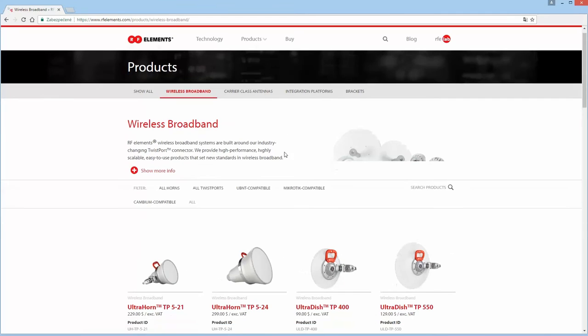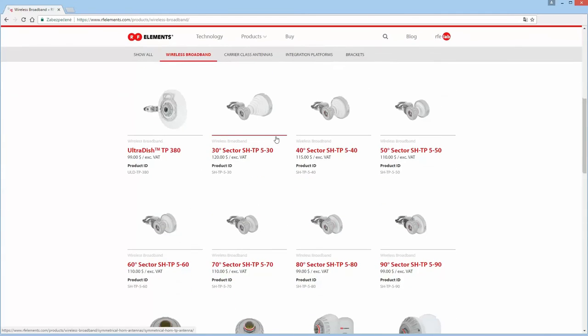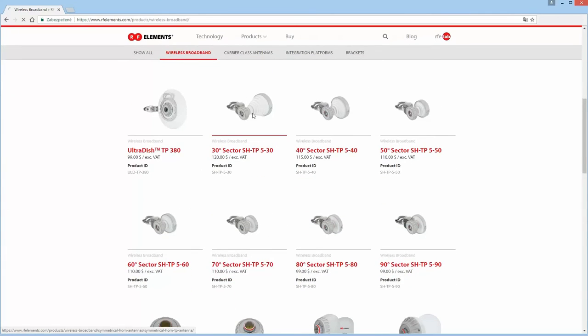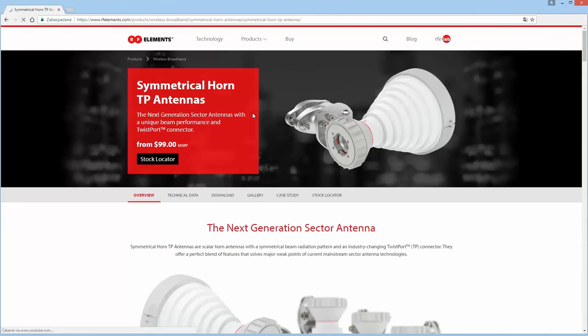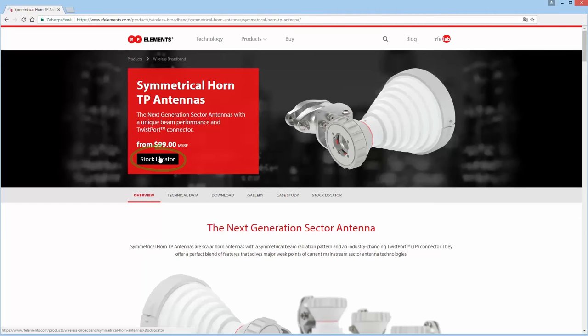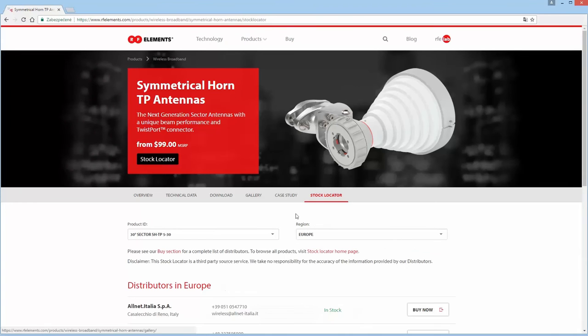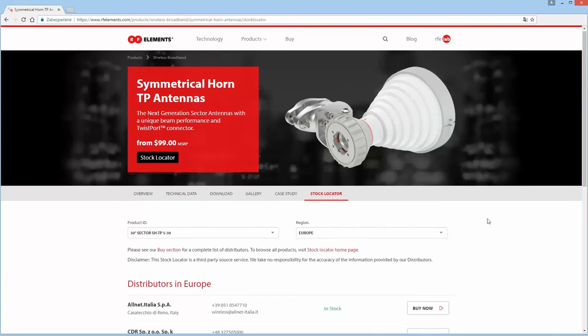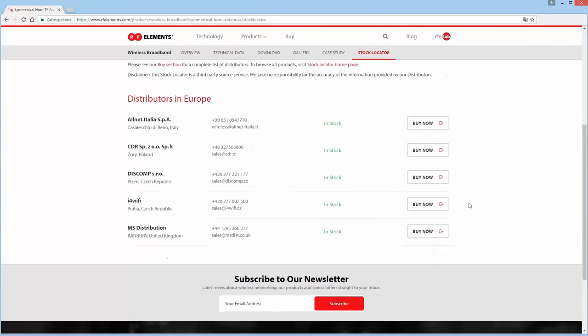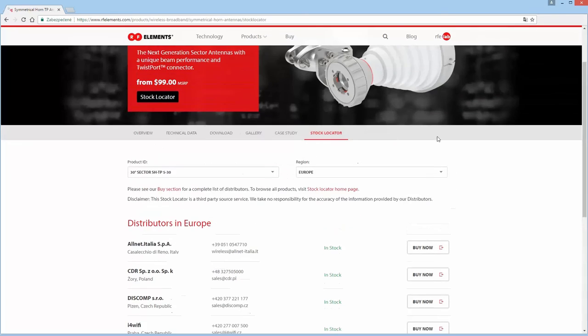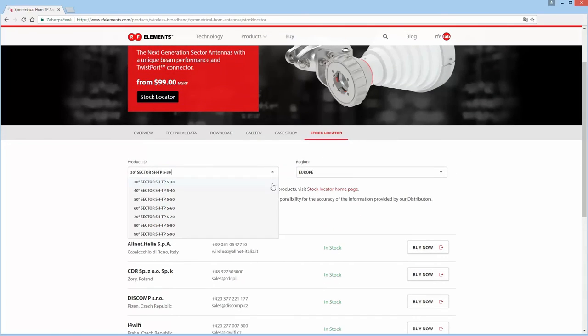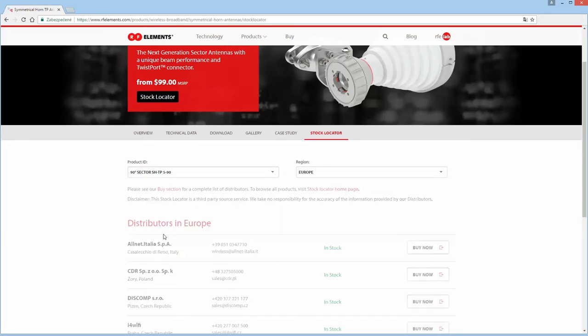You may also find stock locator links on each of our product pages. Links can be found in both the red product description box and in the page navigation links below that. Once selected you will see the same products and region drop down menus. Switch between products and see which distributors have stock right now.